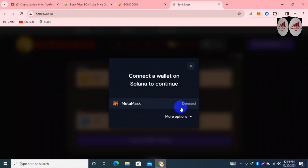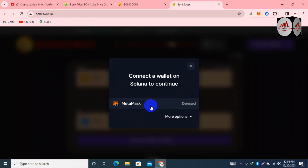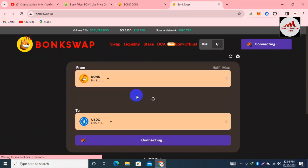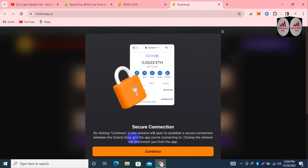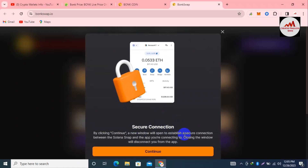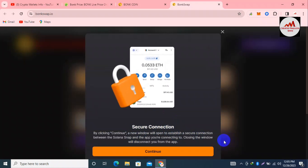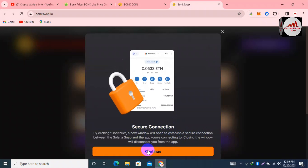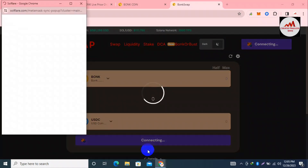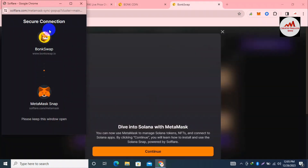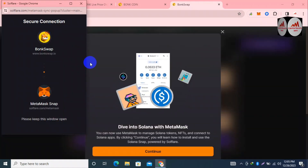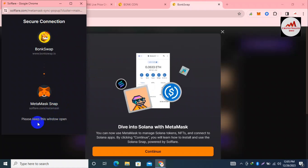First I need to connect our wallet. Simply click on Connect Wallet. You can see MetaMask is already installed, so the MetaMask option is shown. You can also use other options. I'm clicking on Connect MetaMask. A new window will open to establish a secure connection — read all the security information. I'm going to click Continue.